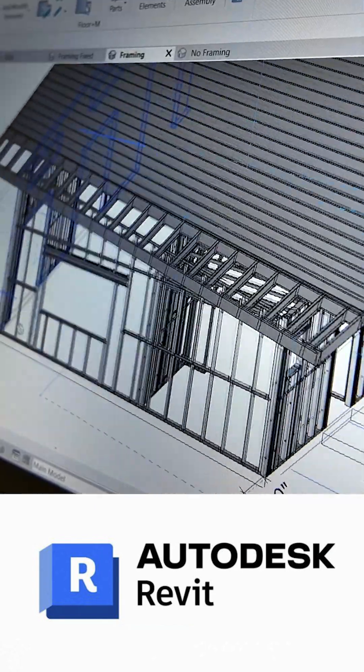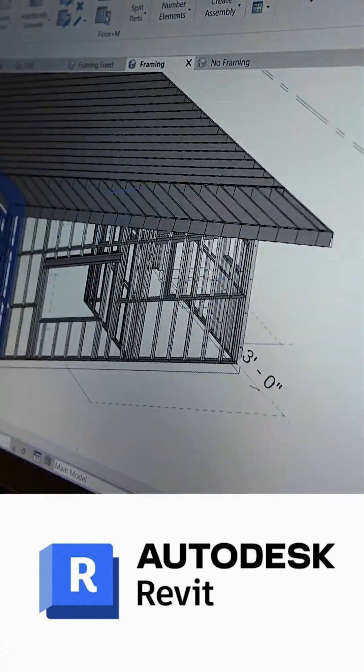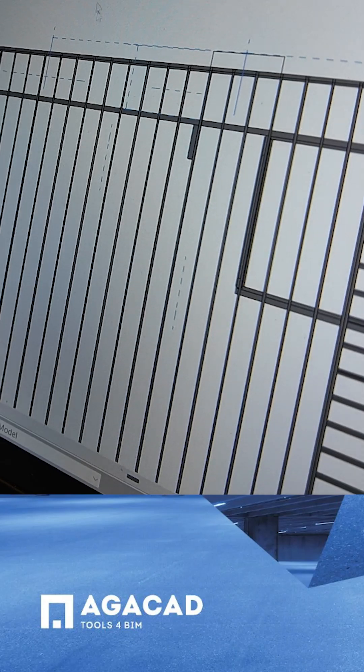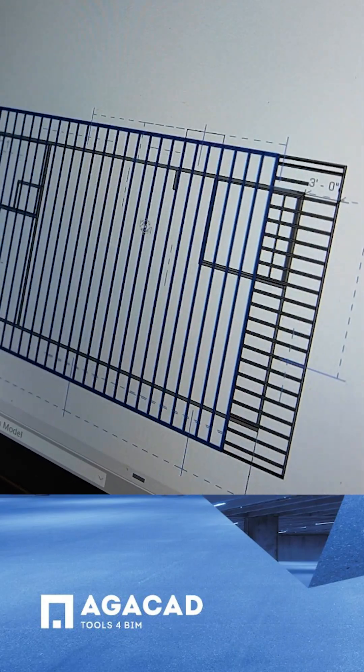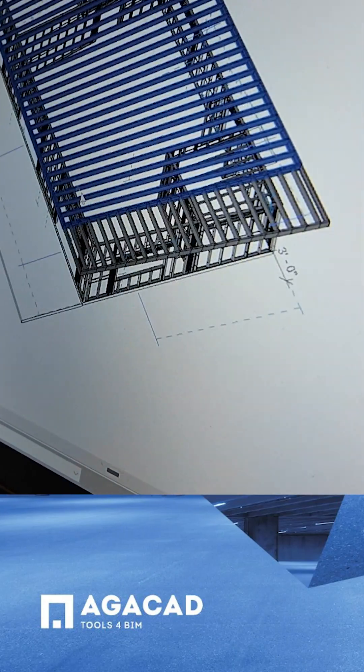Here at US Frame Factory, we use comprehensive drafting software called Autodesk Revit, in which our clients can send us models to develop. We apply framing software called AGACAD to frame the models so they can be sent out to the rolling machines we have outside in the yard.